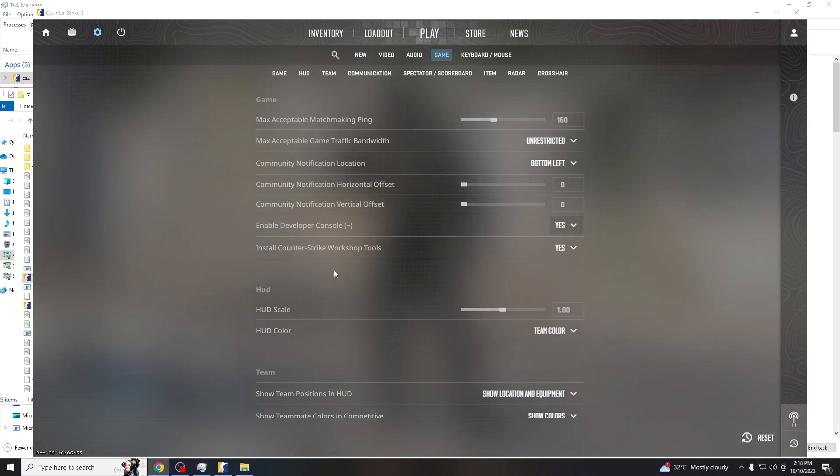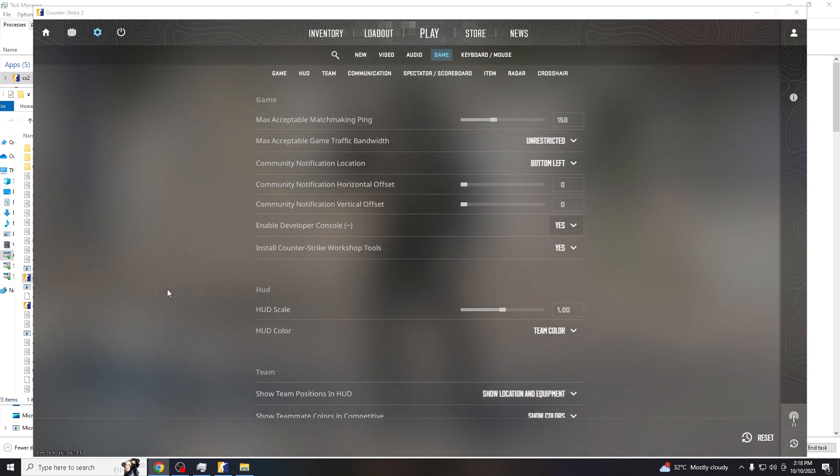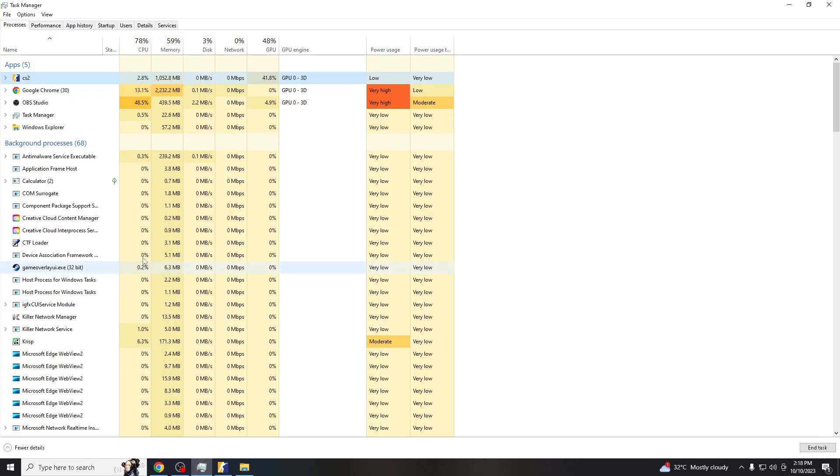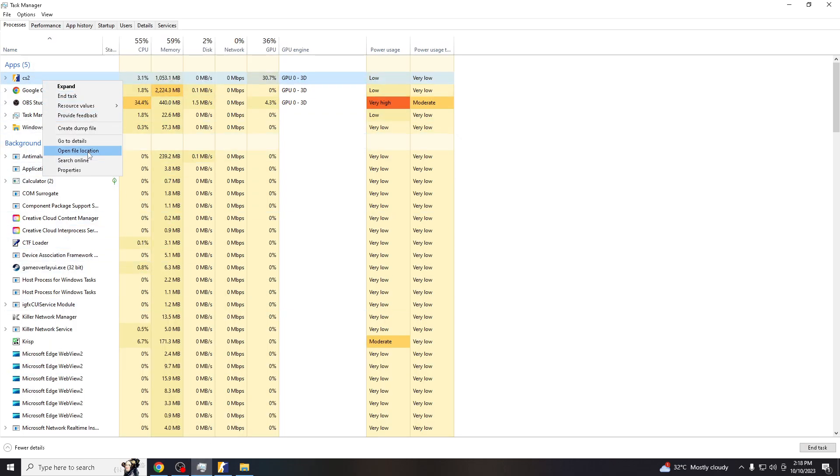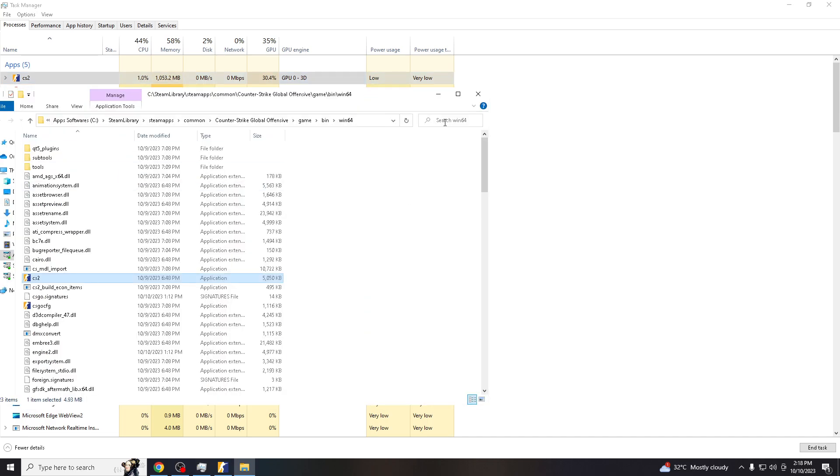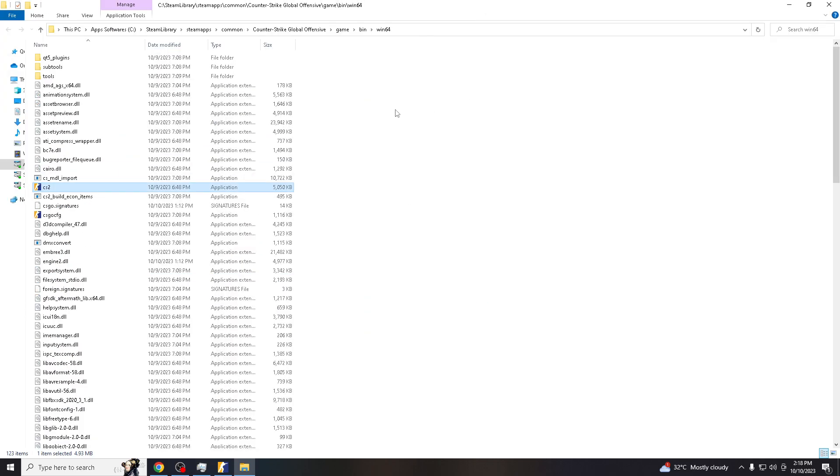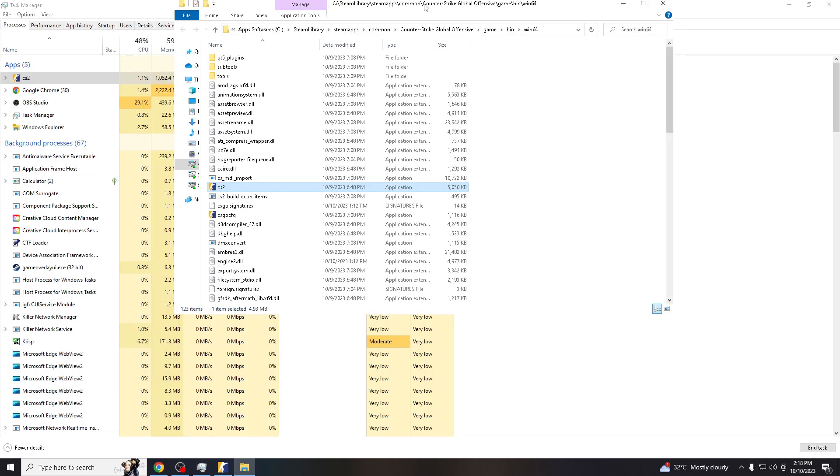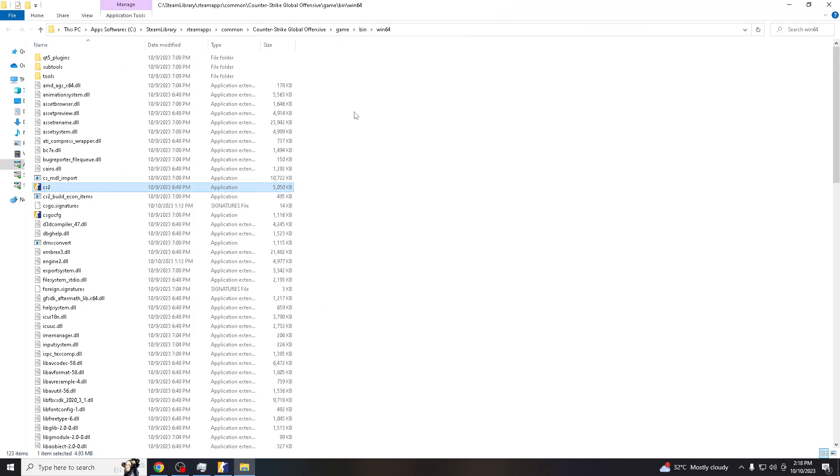And there's also a second step for that to reset the console in CS2. All you gotta do is go to Task Manager, right-click the CS2, and open file location.